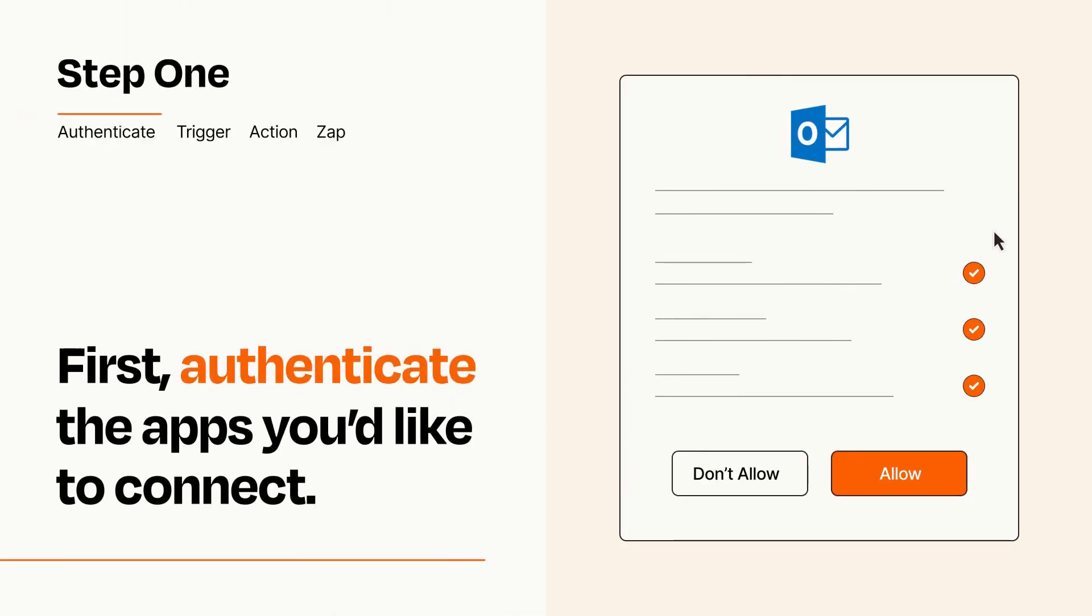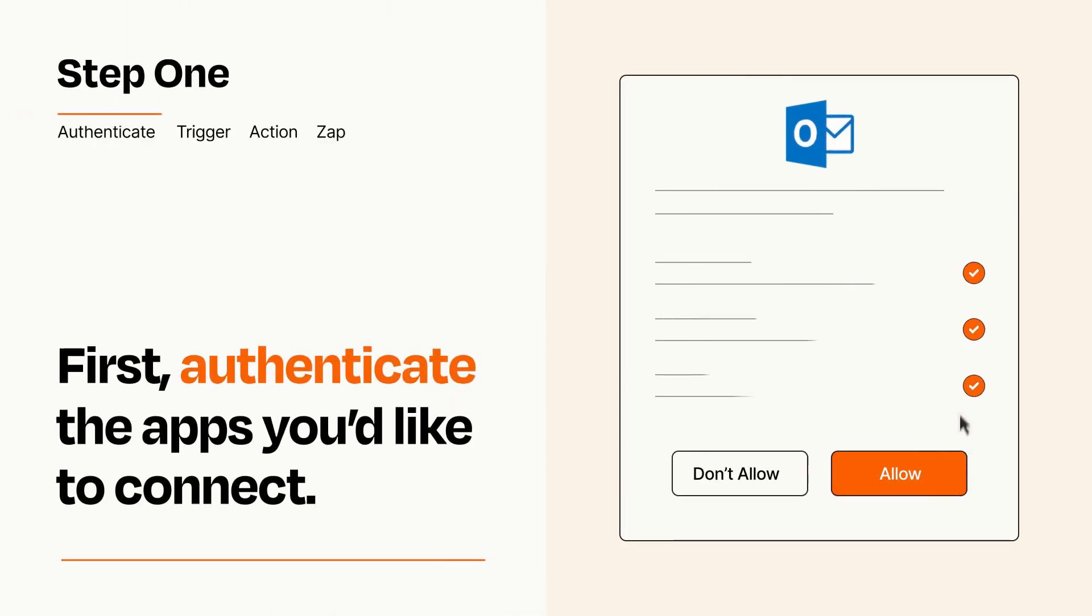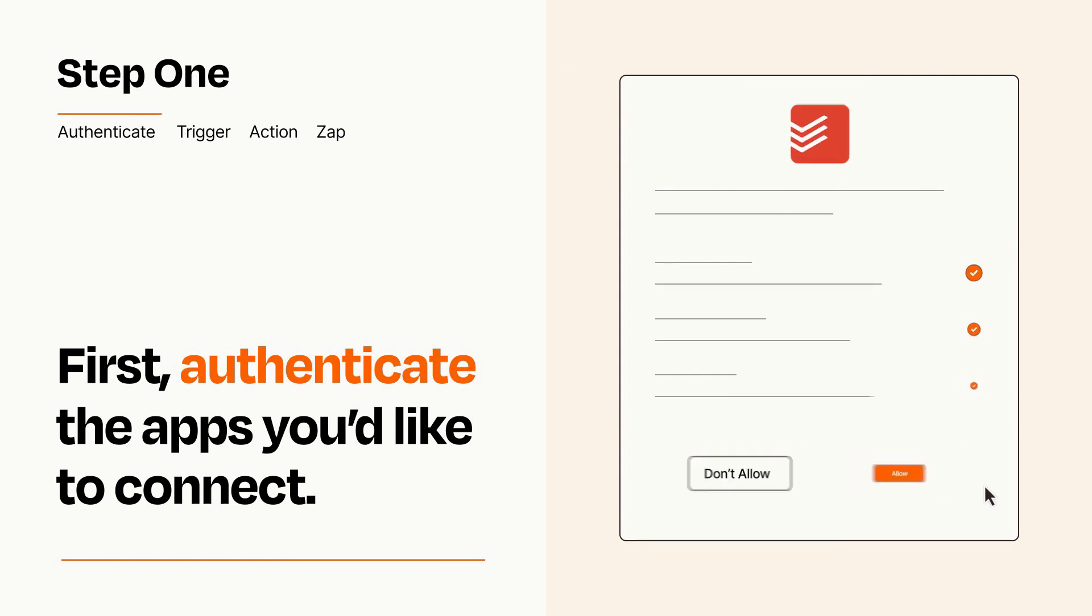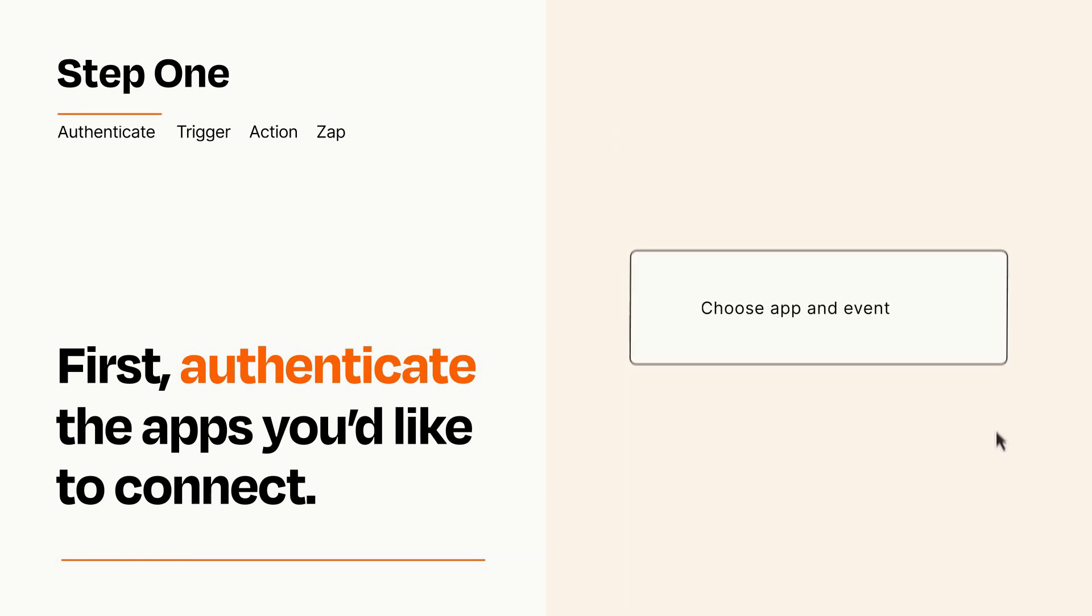To get started, you'll just need to authenticate your apps, which takes just a few seconds. Zapier meets industry standards for encryption when connecting with each of your apps.